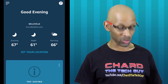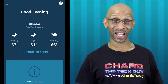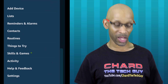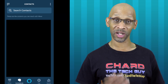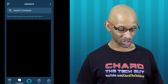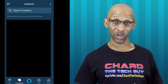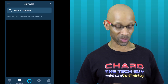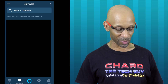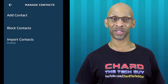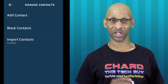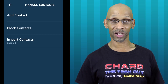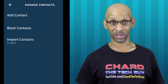So let me show you how to go into the app for your Echo device and change that. The first thing you want to do is go to the three lines in the top left corner, then go down to Contacts. Now once you get to the Contacts page, it's going to show you all the contacts that it's pulling in from your phone. The next thing you want to do is go to the three dots in the top right corner. This is going to bring you to the page that says Manage Contacts. From here you can add, block, or import contacts.